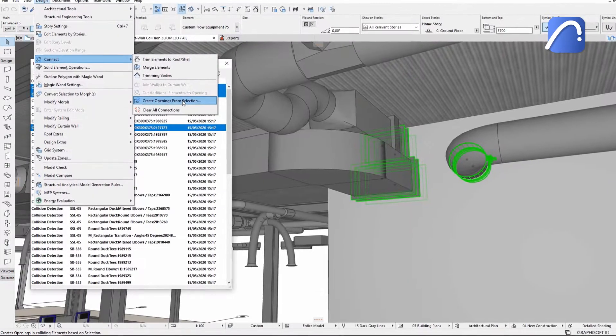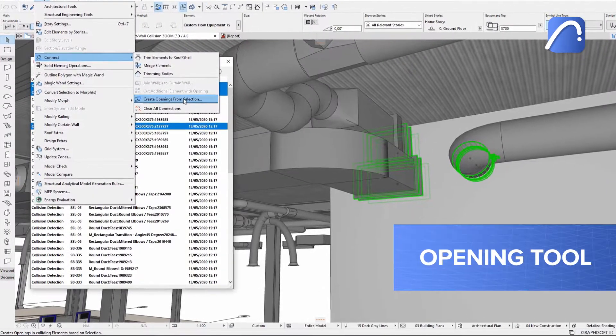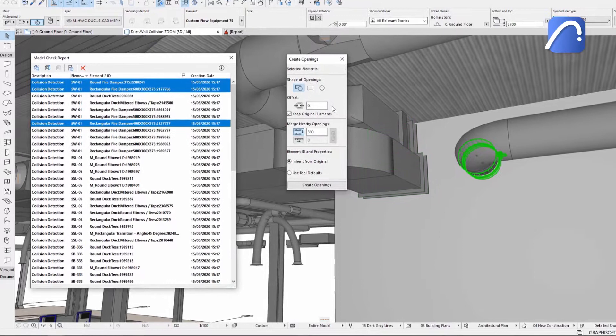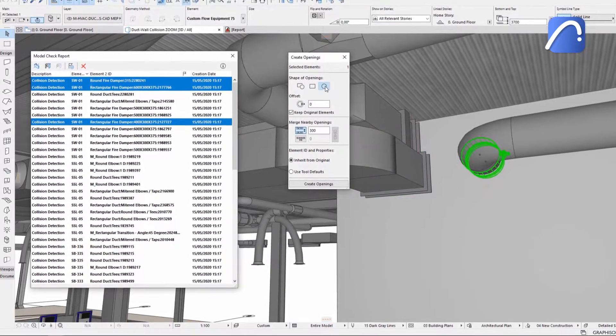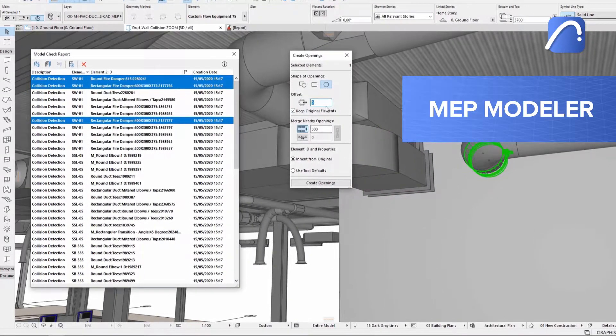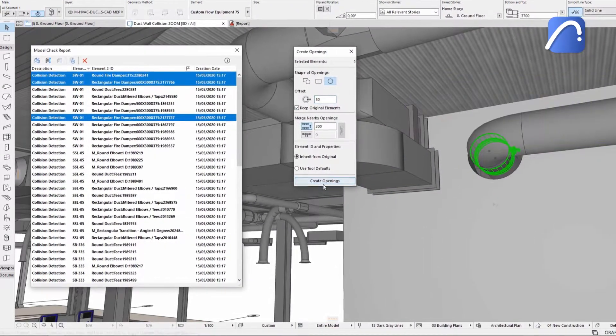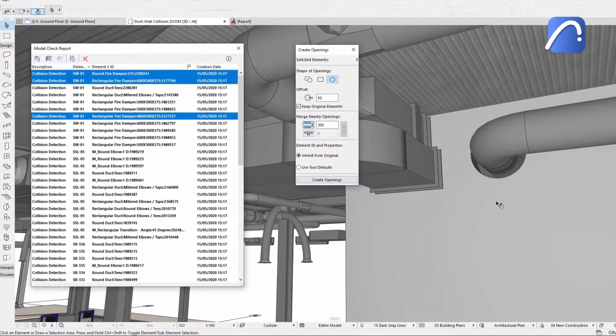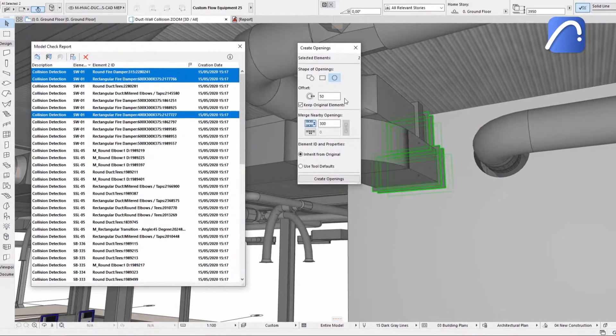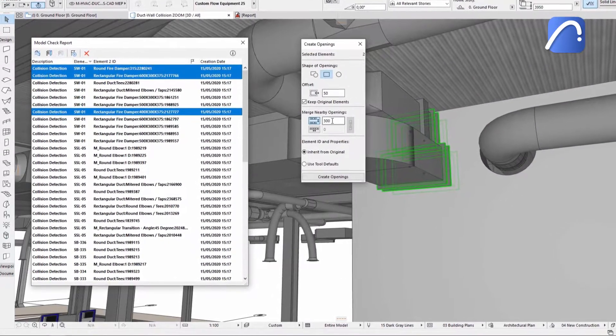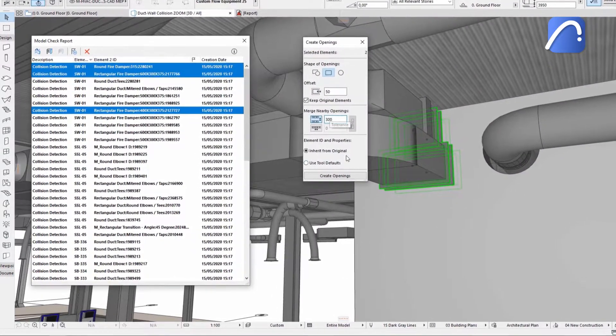Create openings easily with the opening tool from any MEP elements created with the built-in MEP modeler or received from the MEP engineer via IFC files. All it takes is a simple click for the individual ducts.